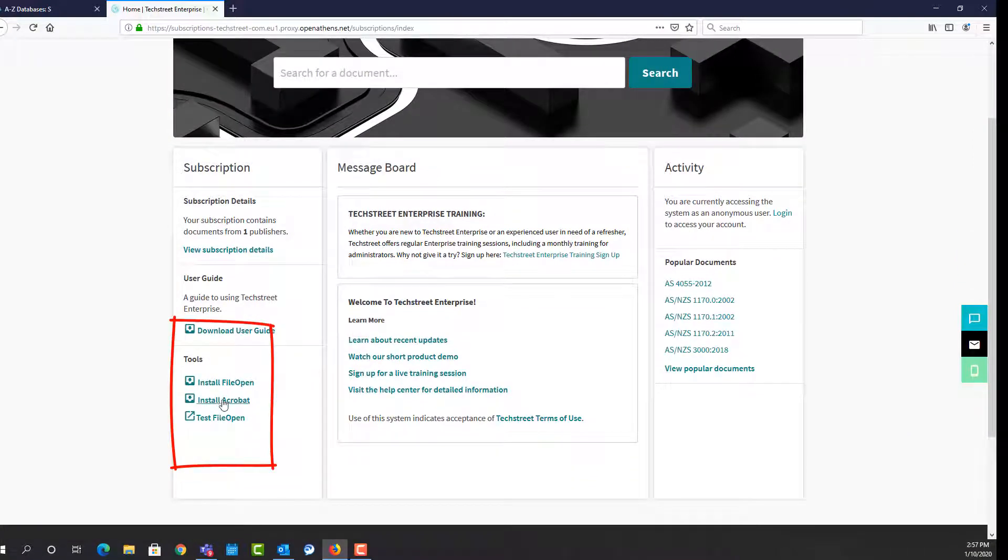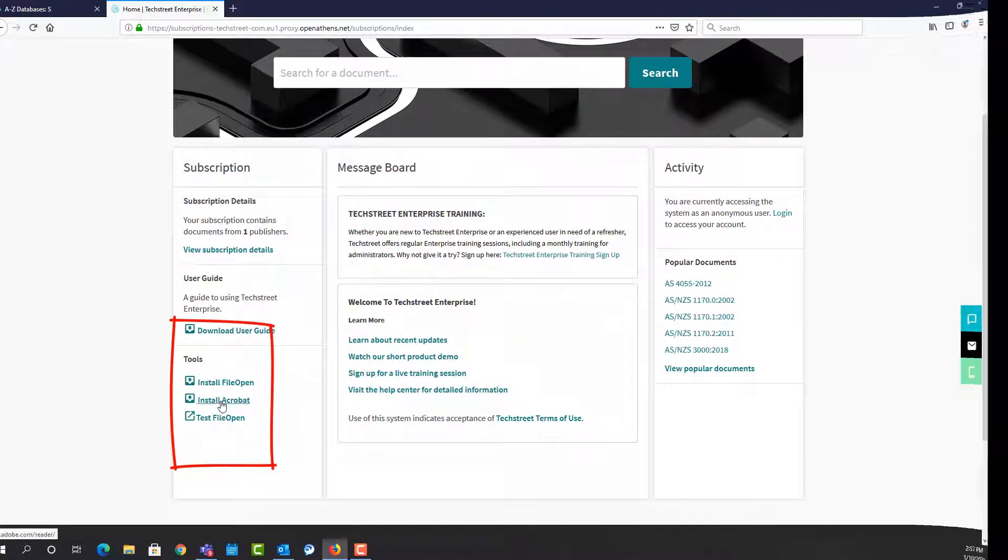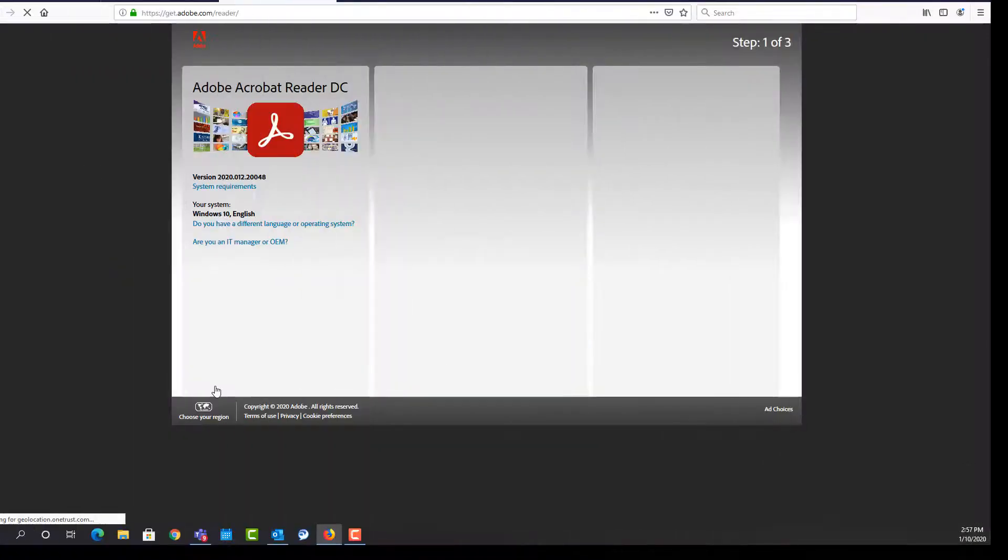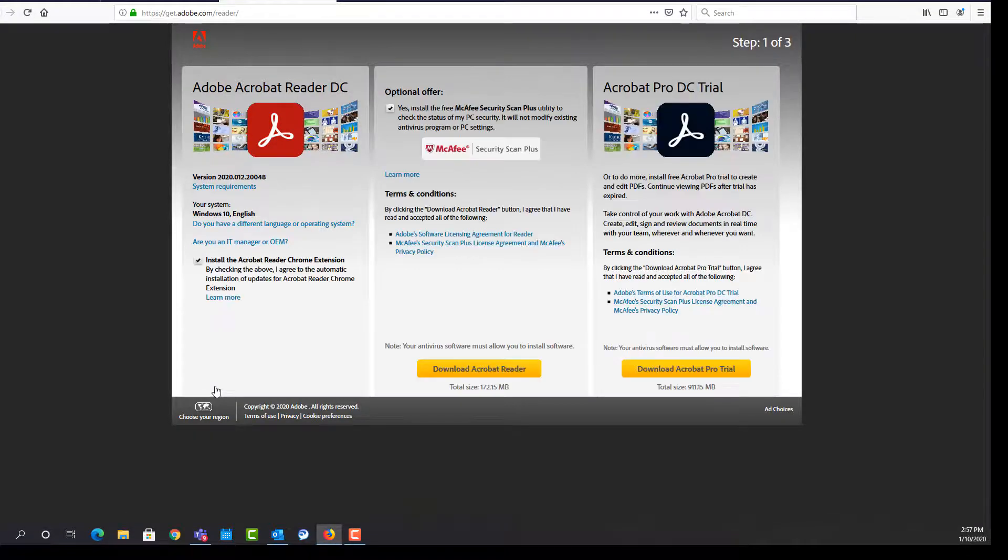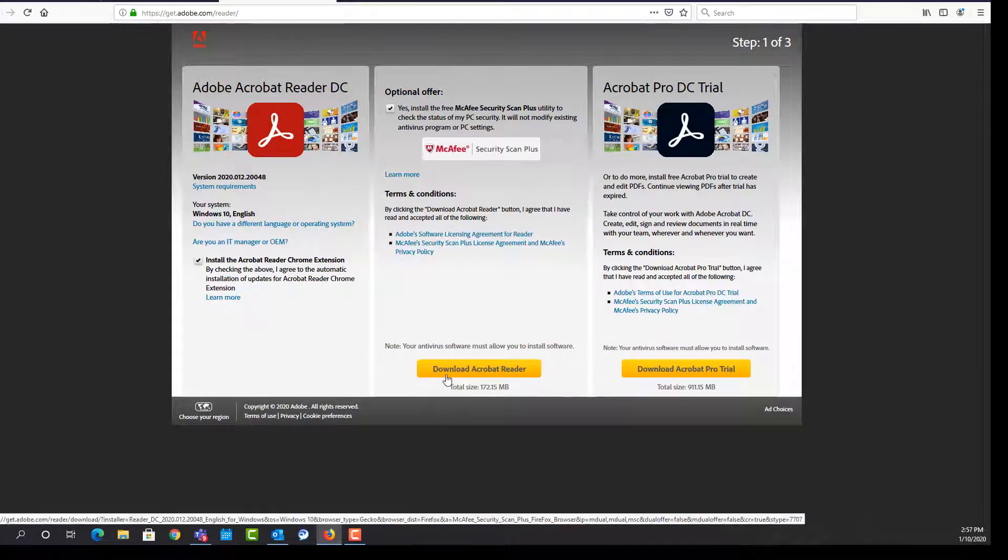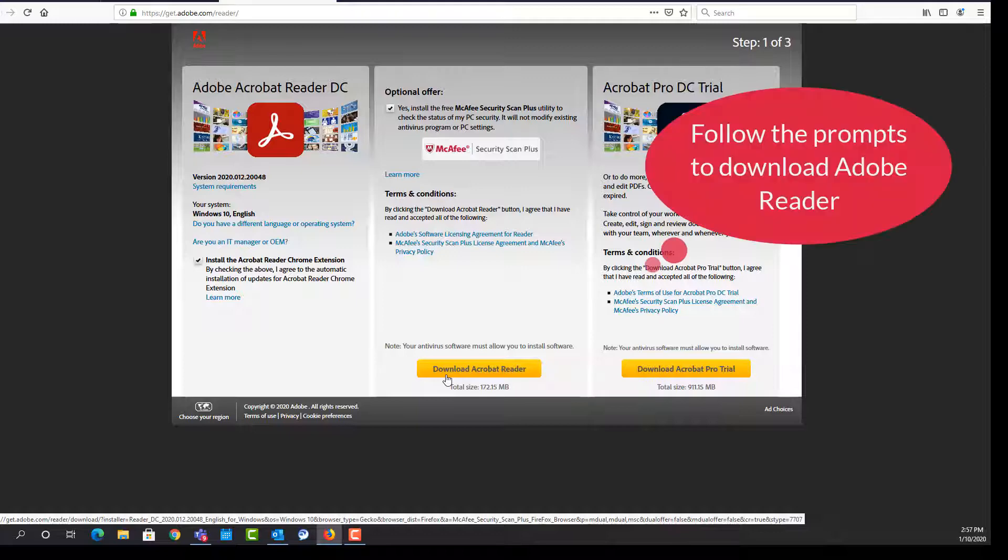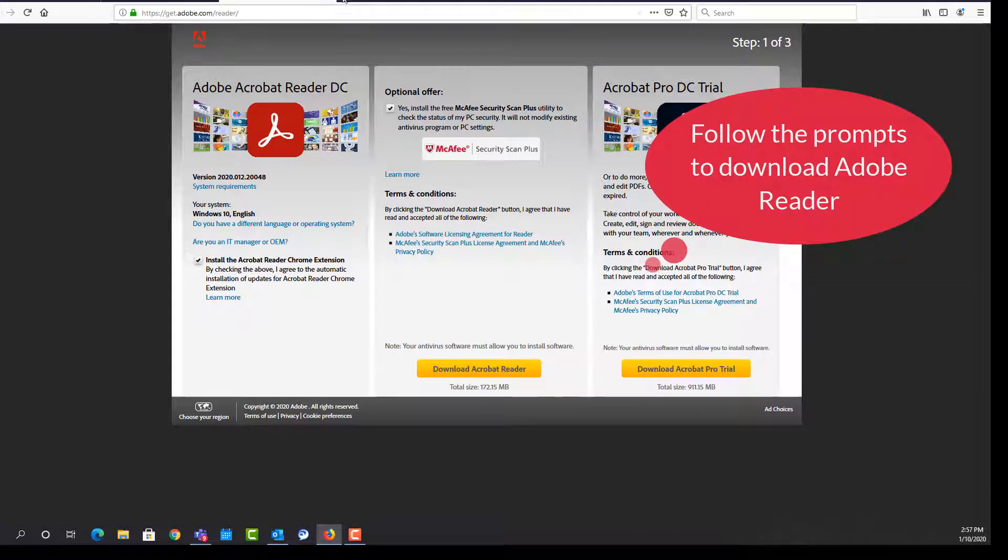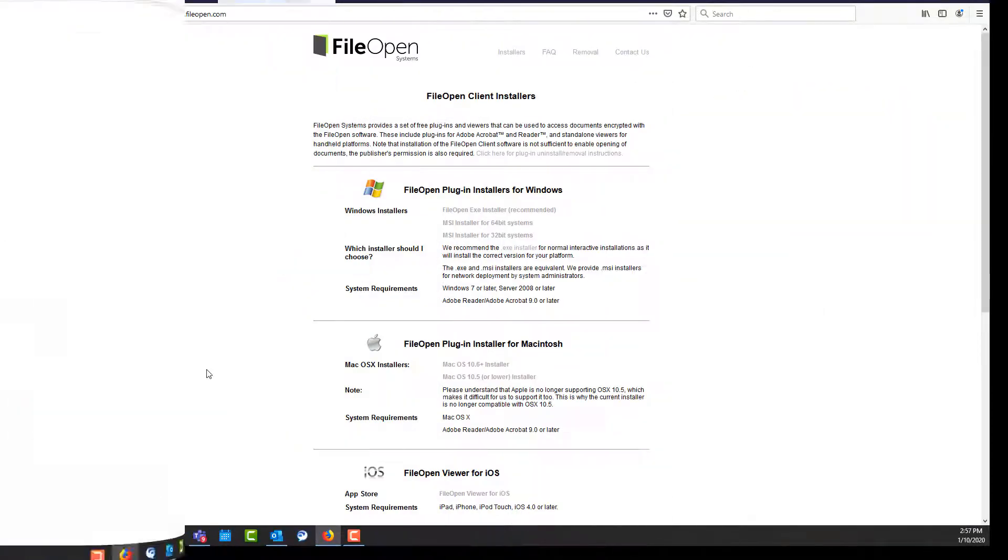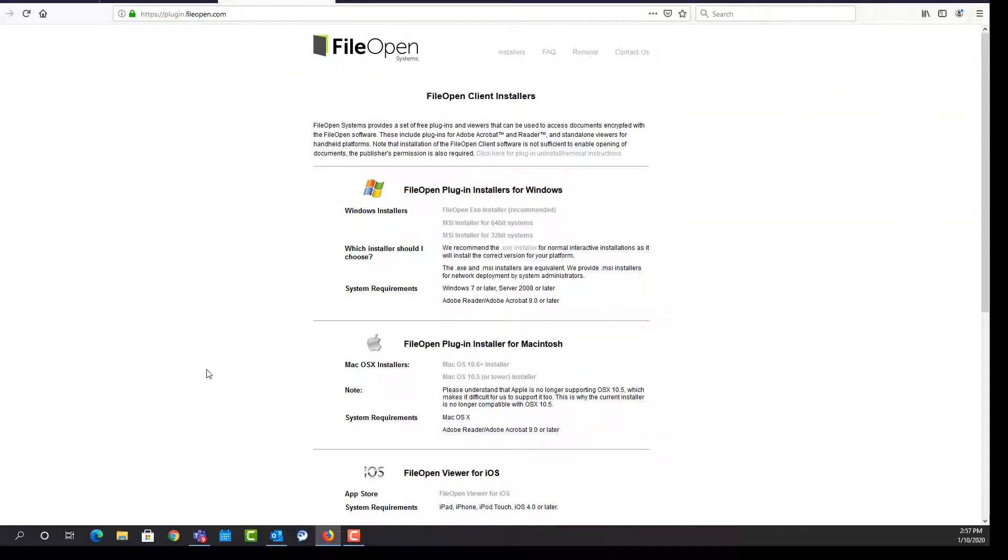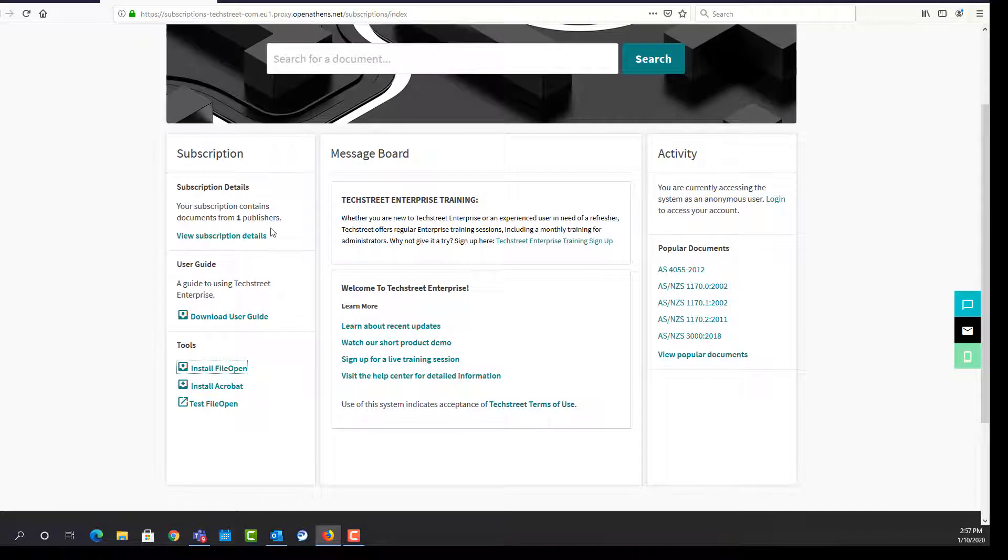The first time you download a standard, you will need to install a PDF Reader and File Open Plugin. Follow the prompts to download Adobe Reader. Install the File Open Plugin for Windows or Macintosh. Both are free to install.